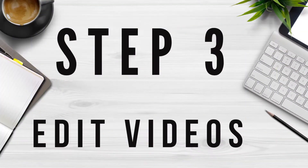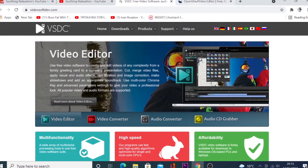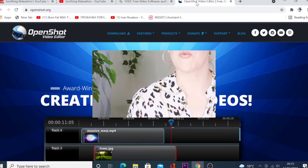Step number three is to edit your videos. There is a bit of a misconception that video editing is something very complicated and you need expensive editing software. The truth is, you can quickly get your videos edited by using free tools such as VCDC or iMovie. To get started, you can watch a couple of video tutorials on YouTube and it's not that hard as it seems.